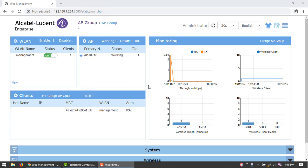An employee network is a standard Wi-Fi network used by employees in the organization. Both passphrase and 802.1x based authentication methods are supported for this network type. Employees can access the protected data of an enterprise through the employee network after successful authentication.